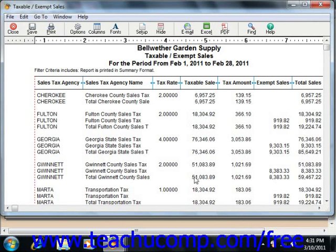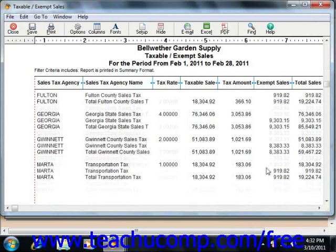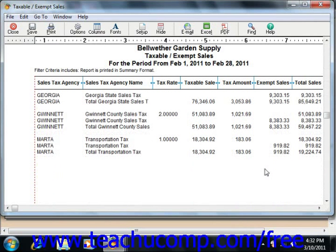Just write the checks to the proper authorities to pay your sales tax liabilities. Make sure that you select the Sales Tax Payable account when you are writing the check, in order to decrease the value of it when you pay your sales taxes.